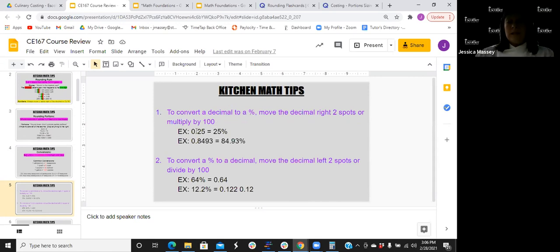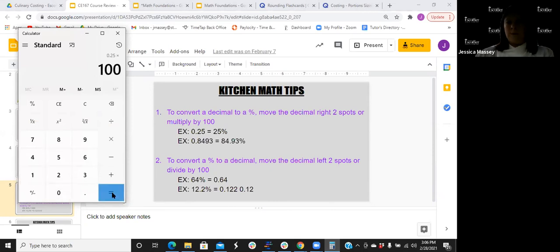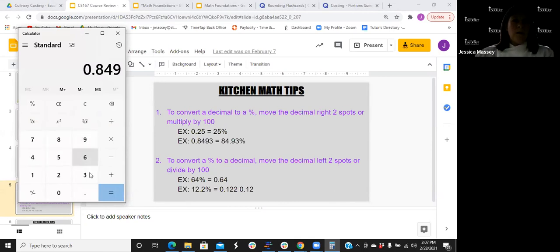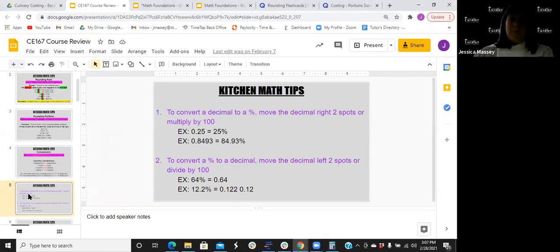When talking costing and money, that is where you do the rounding — zero through four applies there. Converting a decimal to a percentage: you either multiply by 100, or move the decimal two spots to the right — it's the exact same thing. For example, 0.25 times 100 equals 25%. Another example: 0.8493 times 100. Welcome if you're just joining us — we're covering basic math principles: rounding, converting percentages from decimals, just your basic math functions.